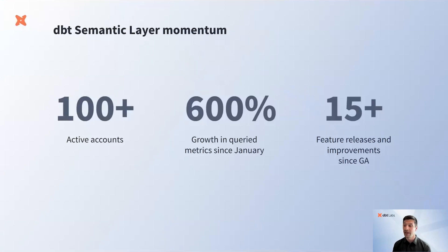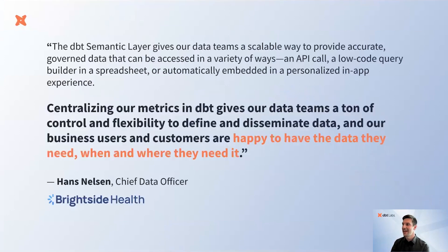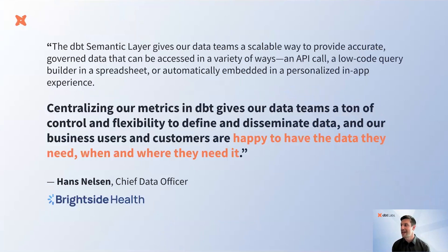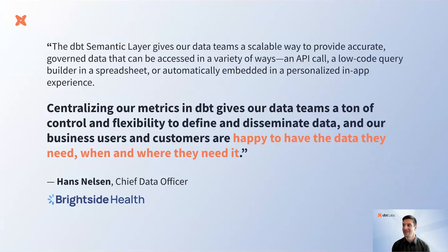And we're building on that momentum by sharing new features and functionality today. It's been great working with our early customers to help them leverage the Semantic Layer to scale the impact of their data teams.